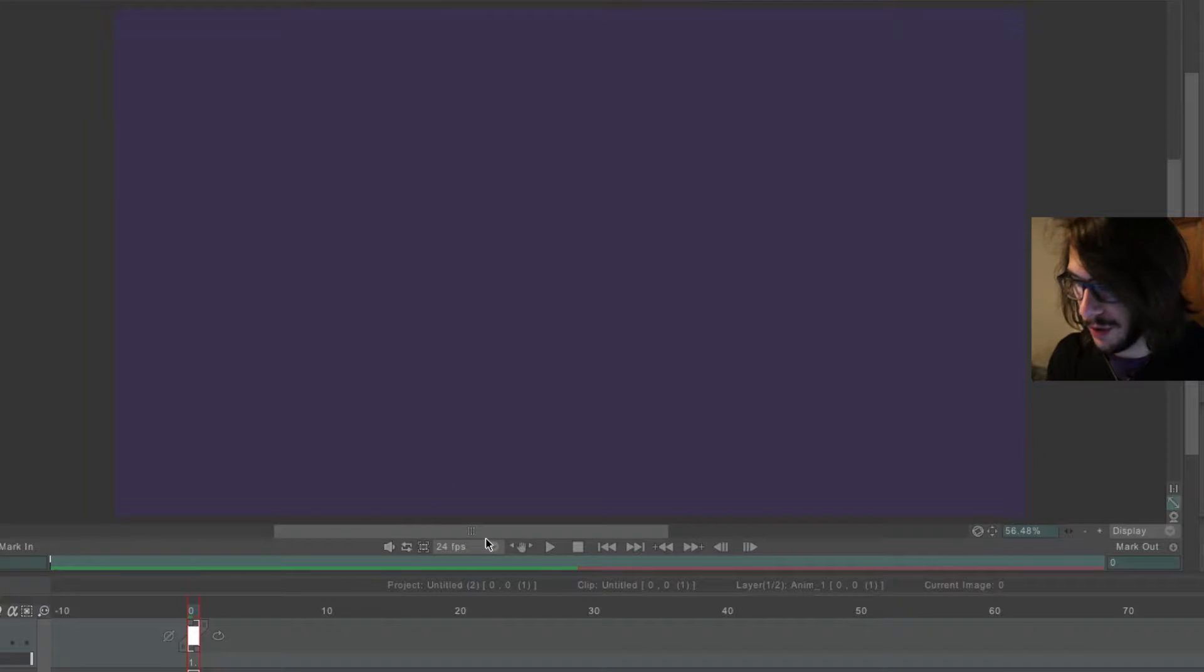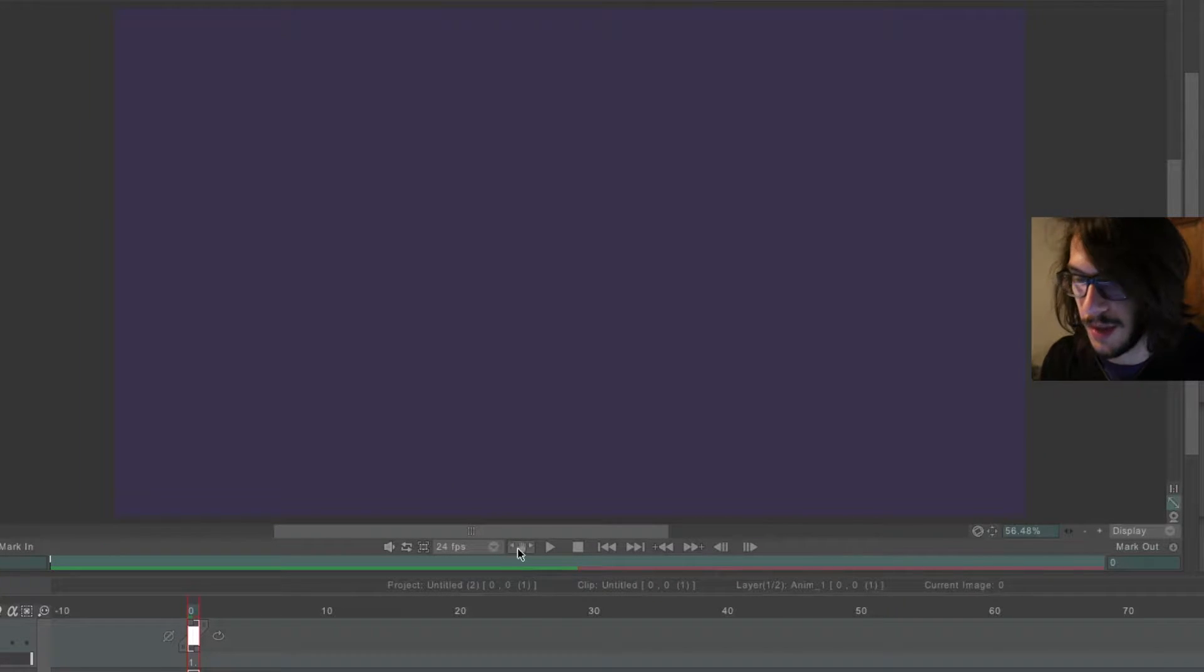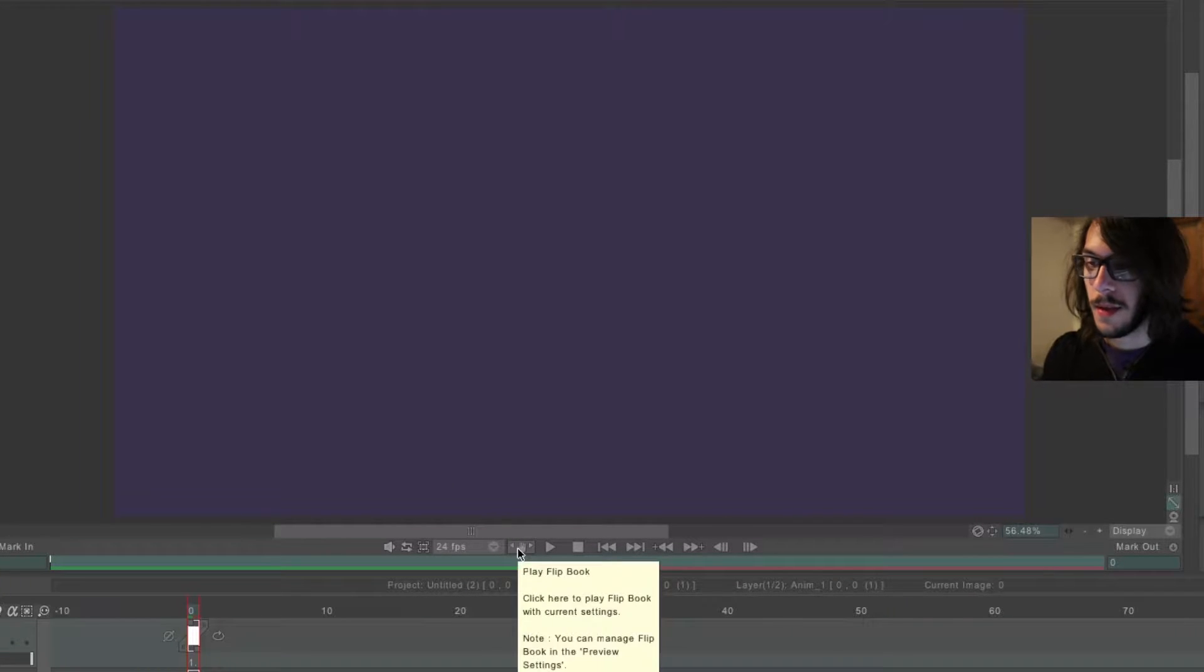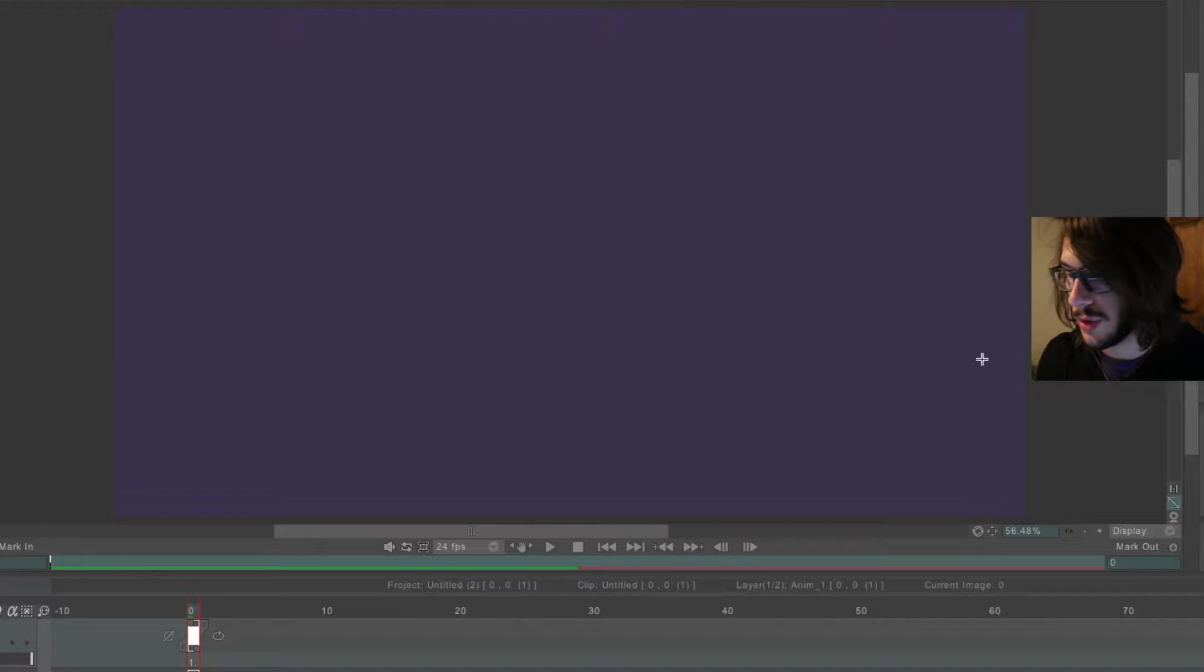Okay, so I just discovered something to do in TV Paint, which is animated brush strokes.